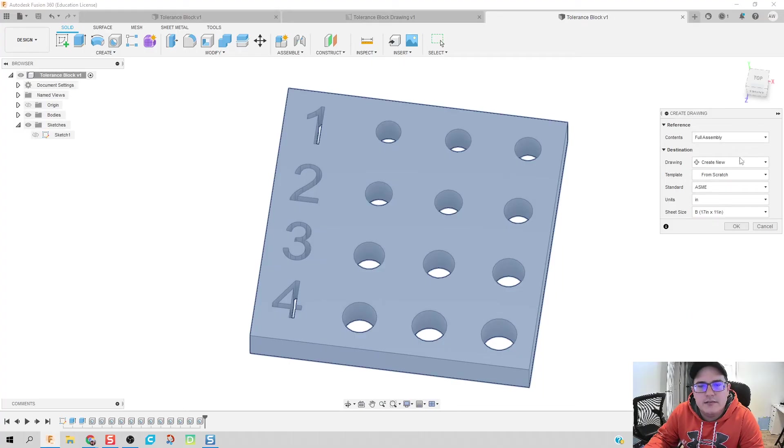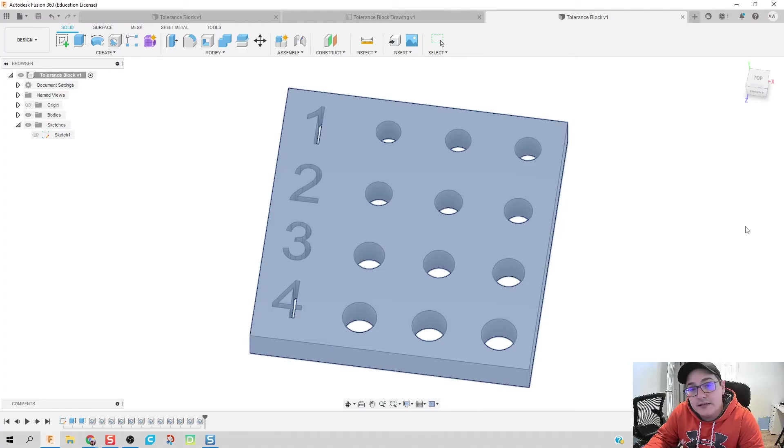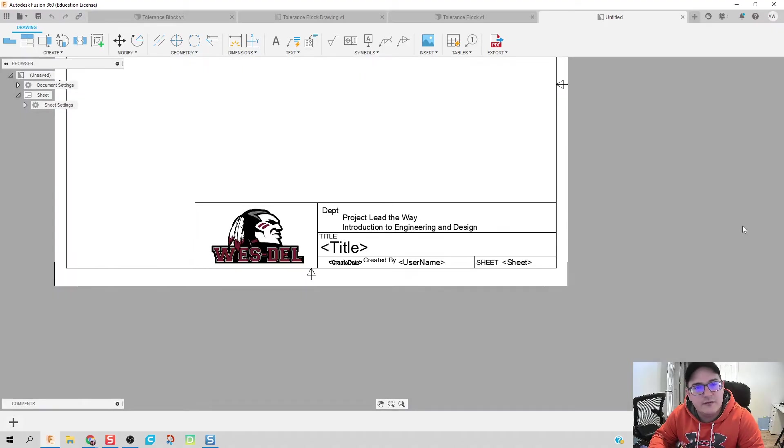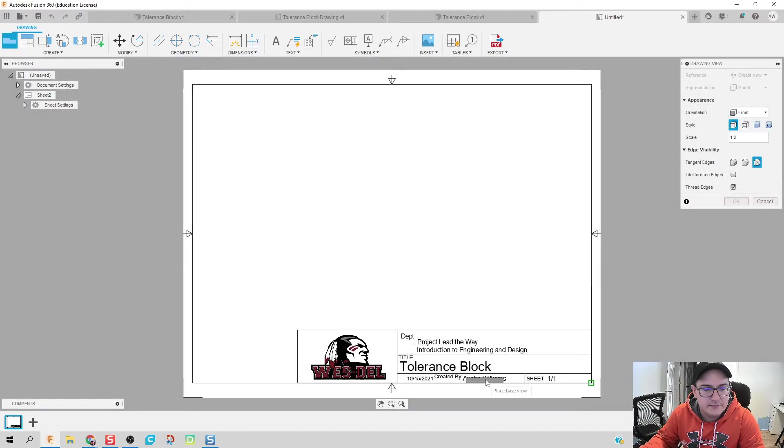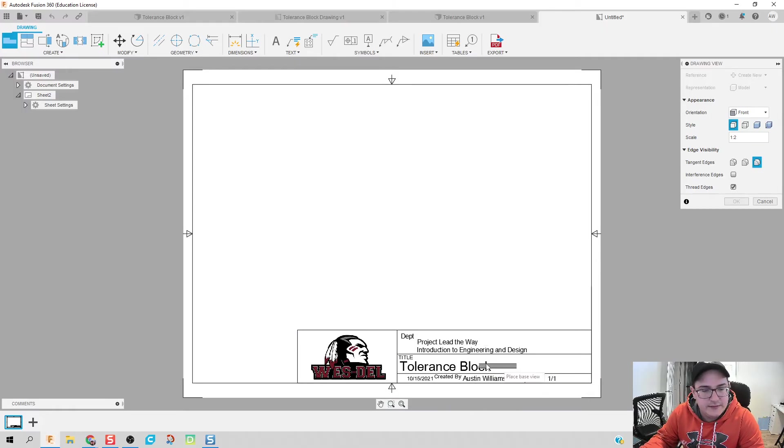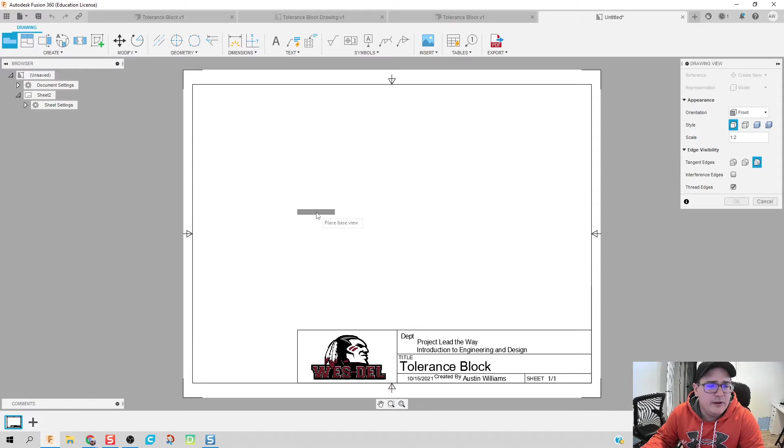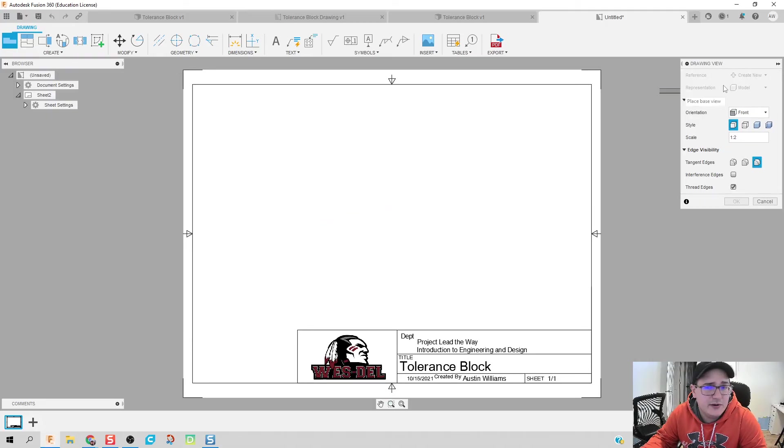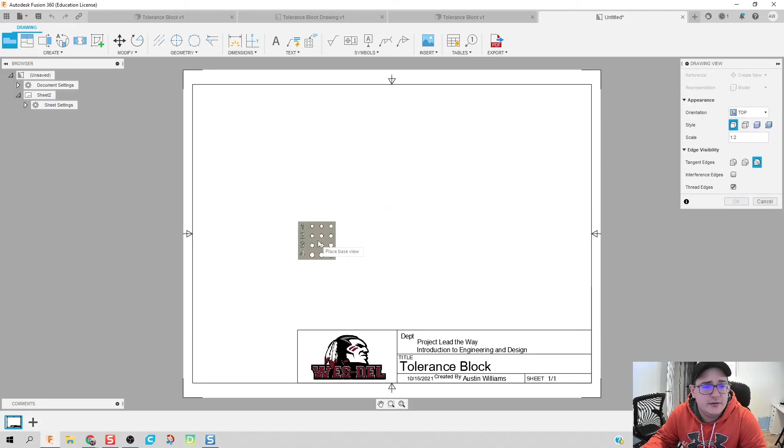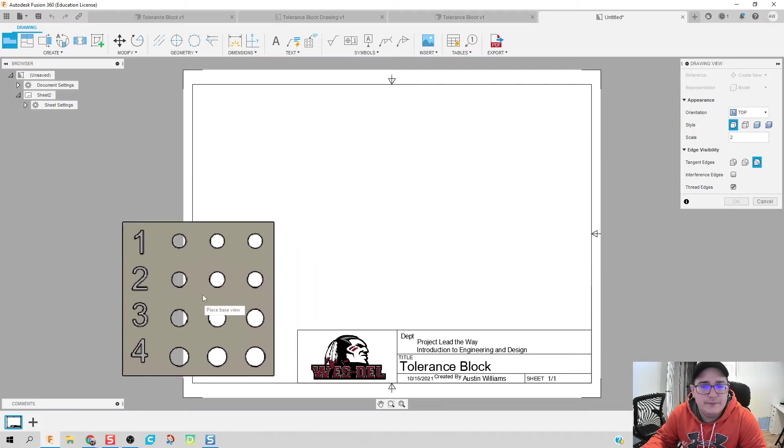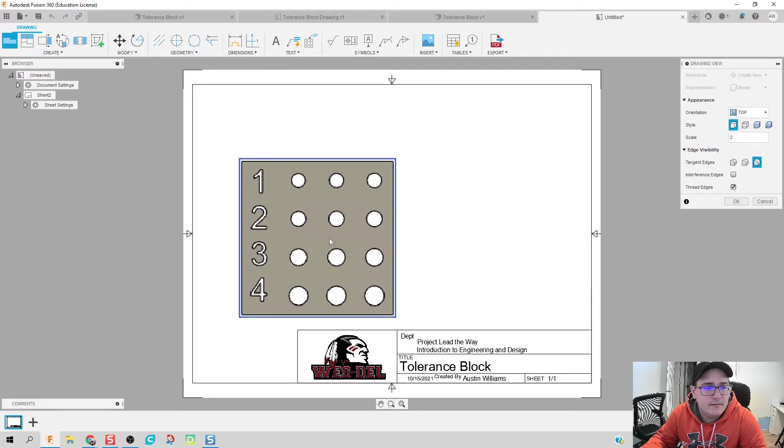We're going to name that tolerance block. The contents are going to be drawing from title block. We've already created these title blocks that way it pops in my school's logo, pops in all information for me automatically. So it talks about the class, the title card has tolerance block in it. It says it's created by me. And we're good to go. So, problem is that I actually created this part where my front view is not what I want. So I'm actually going to go to top view here. And I'm going to bump that scale up to two.